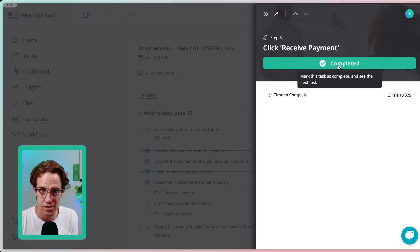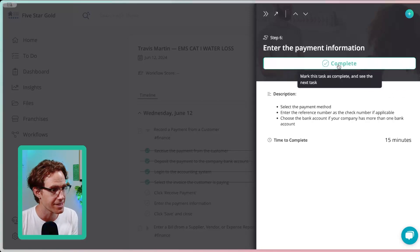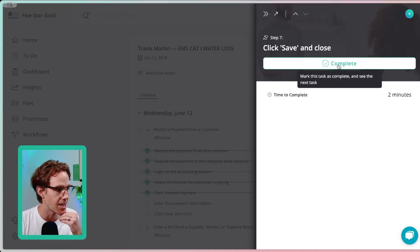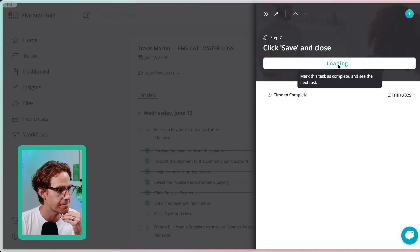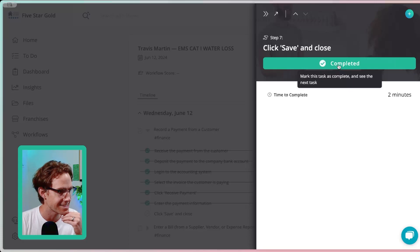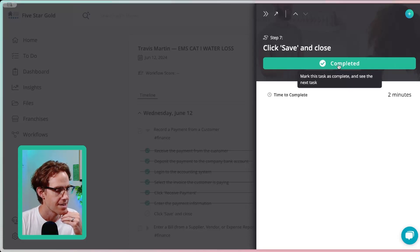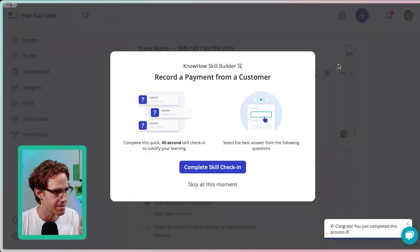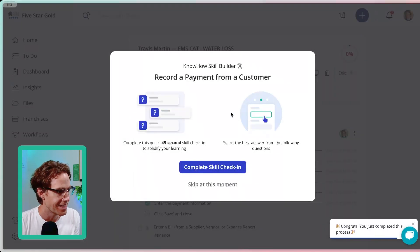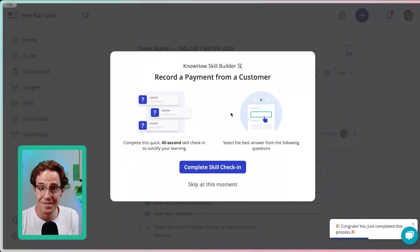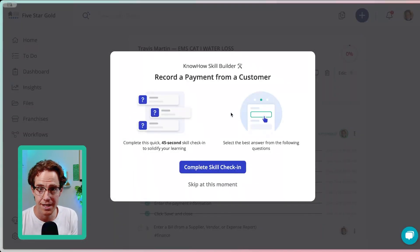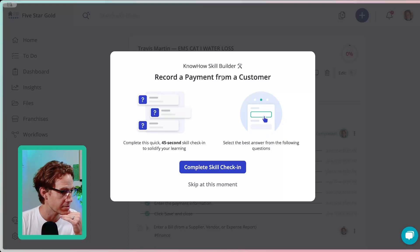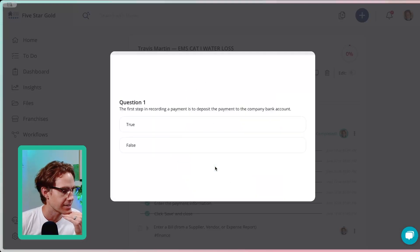Well, Skill Builder solves that problem because with Skill Builder now, you can test employees on what they were taught. So I'm going to complete the last step here, click save and close. And you'll see what happens is this. This is going to dismiss. And then it's going to give me a test for this process that I just completed. Record a payment from a customer.